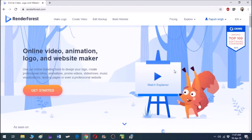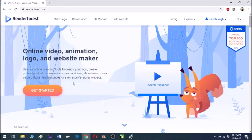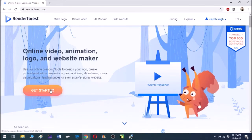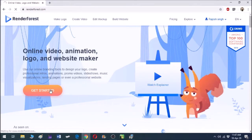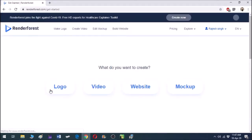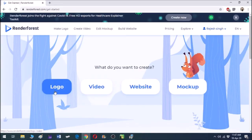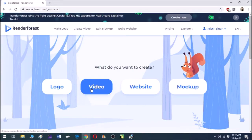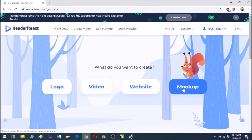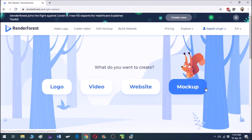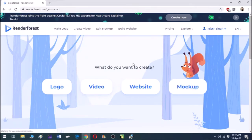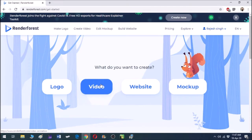You can also watch the explainer video for a tutorial, but for now we are skipping this. Let's get started. Here we get four options: logo, video, website, and mockup. You are all familiar with the first three options. What is mockup? Mockup is nothing but an arrangement of text and pictures that you might want to print.